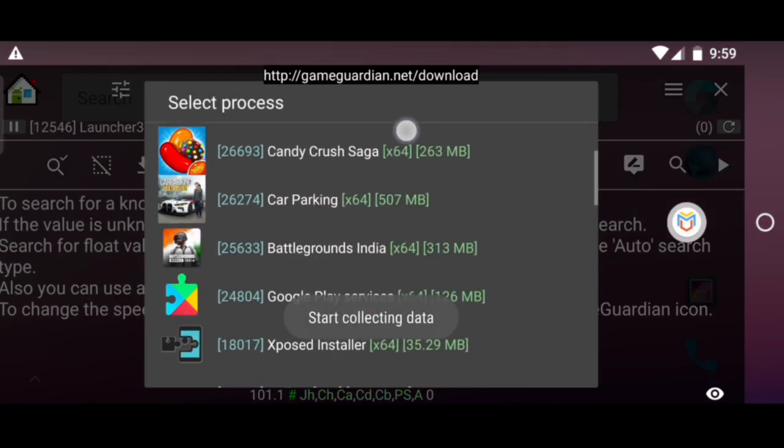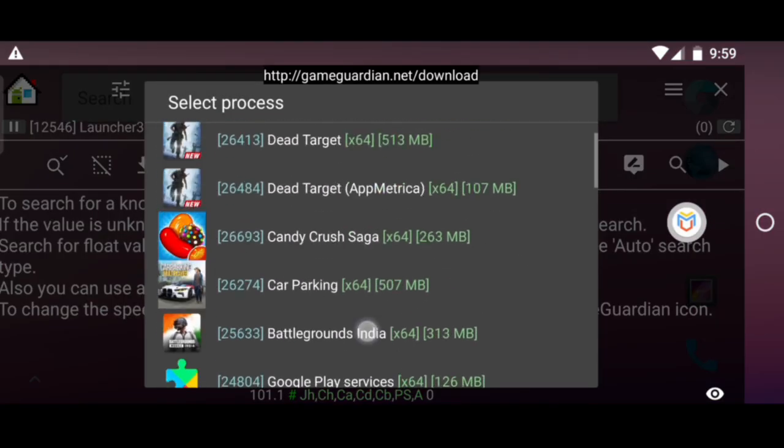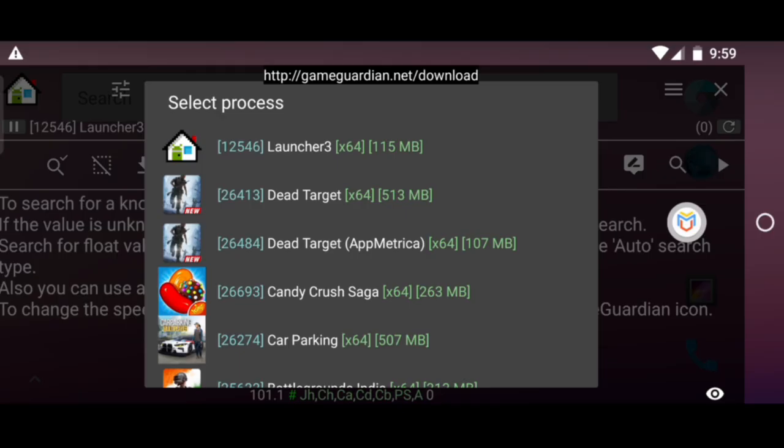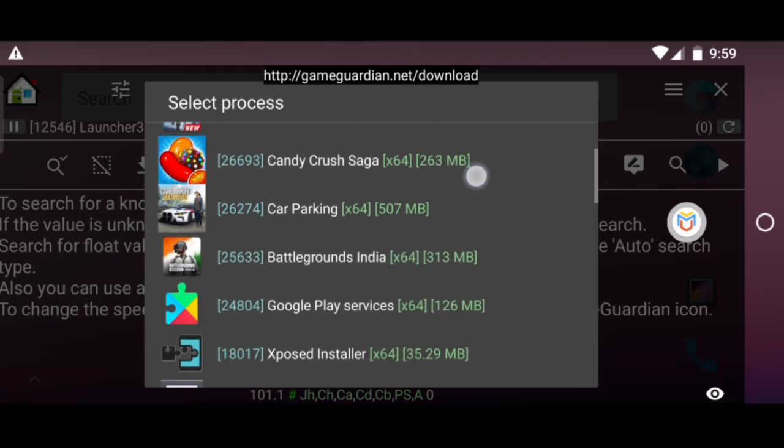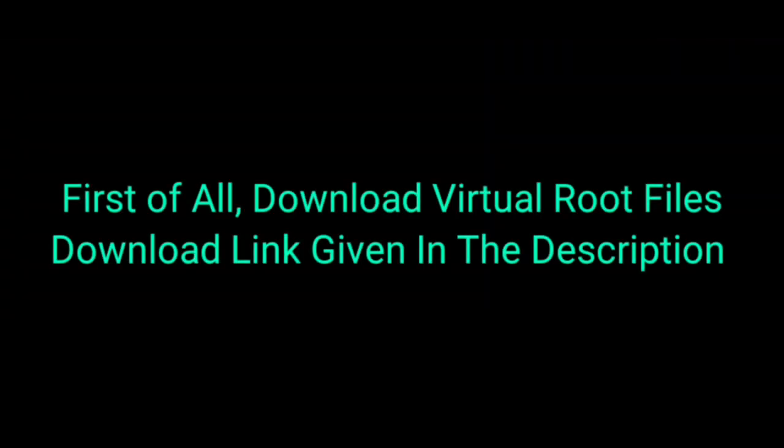Hello friends, in this video I am going to show you how to install GameGuardian in Android 13 and 14. First of all, download virtual root files, download link given in the description.